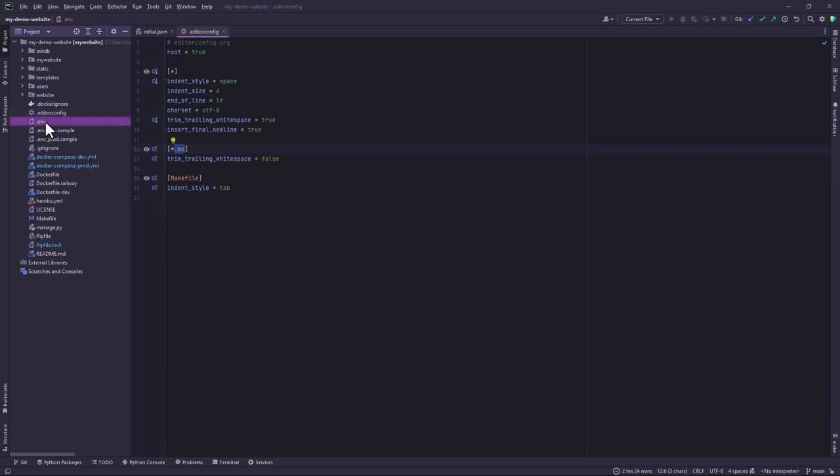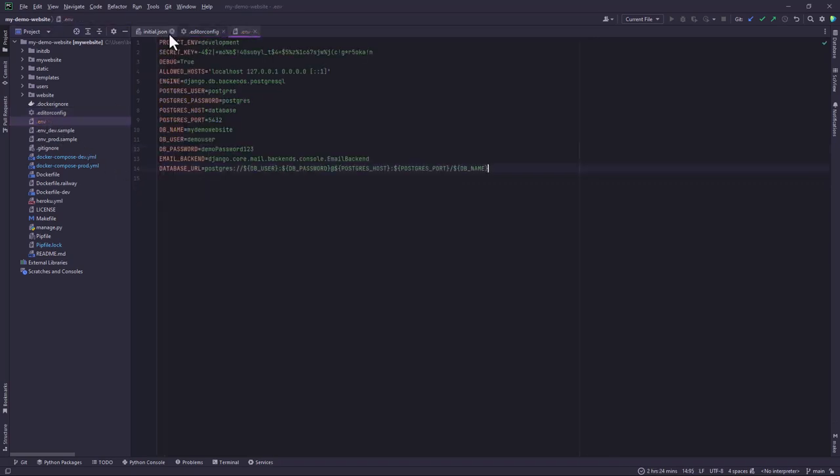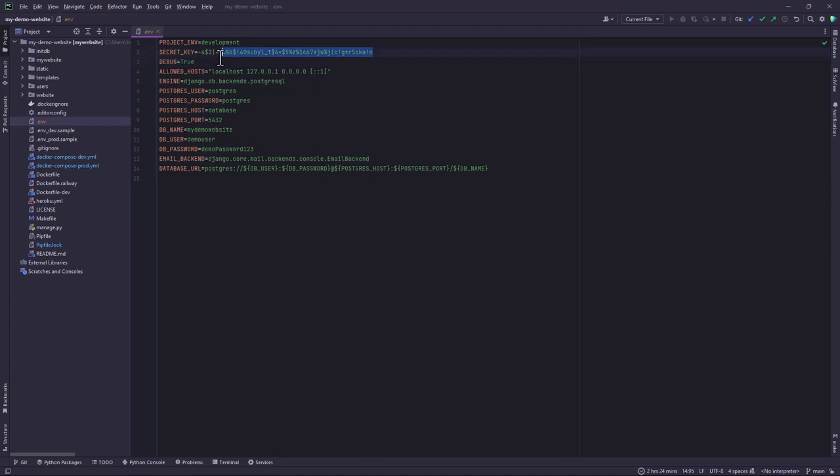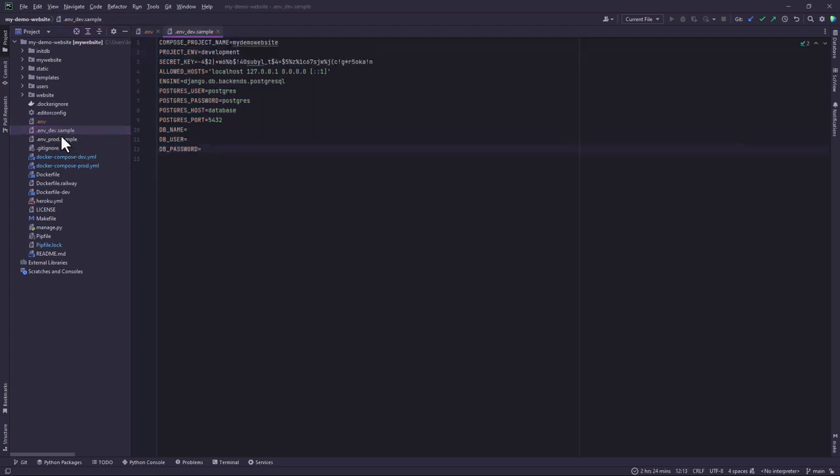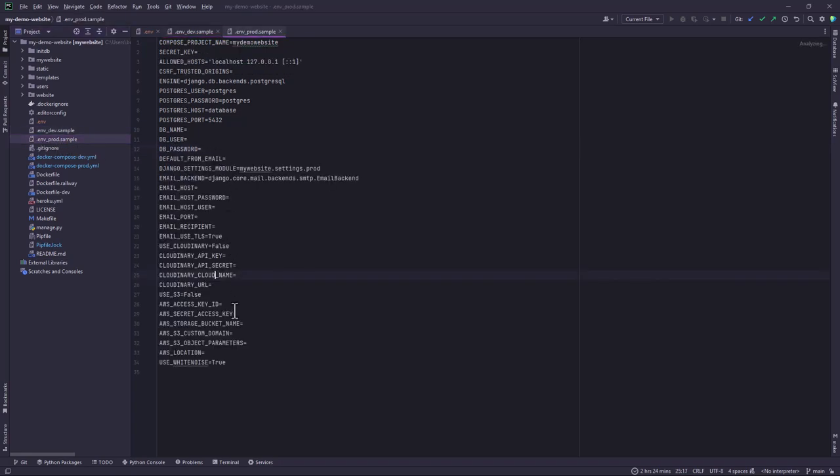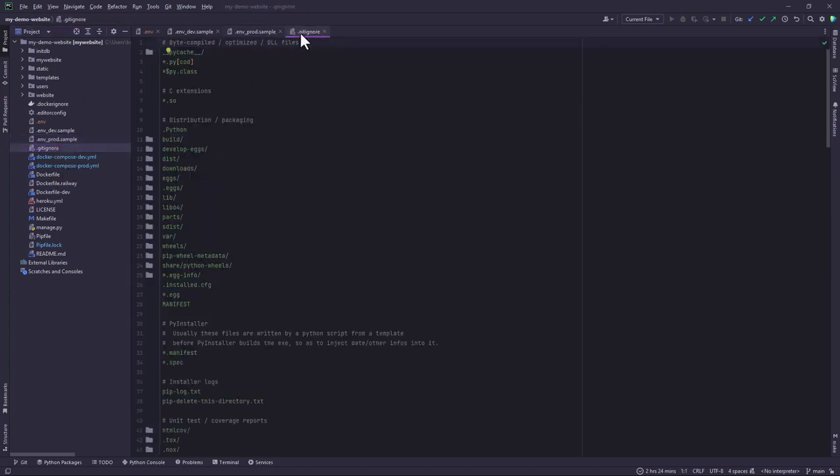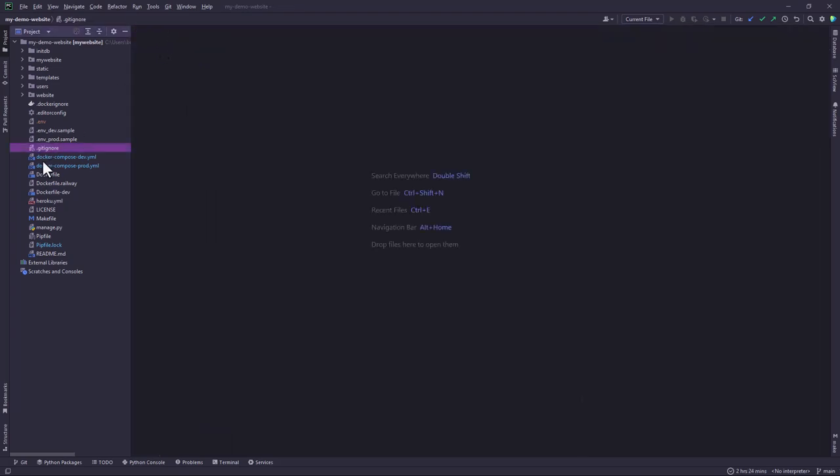And then we have the environment file which contains the environment variables. This is my local environment variable file. That's why I'm just showing it to you. But in a production setup, some of these things like the secret key should be hidden or should not be exposed to the public. So I have created a template for the environment variable file for the local setup and also another one for the production setup. And then we also have the .gitignore, this one has already been there, has long been there.